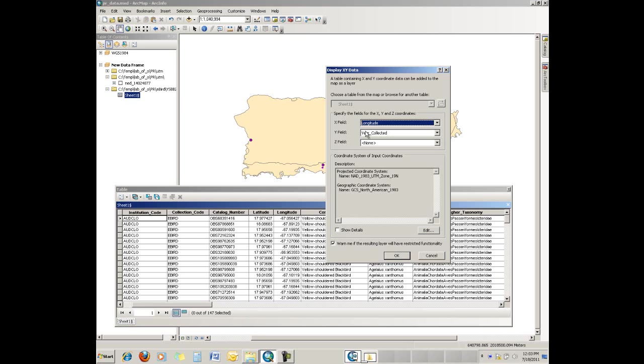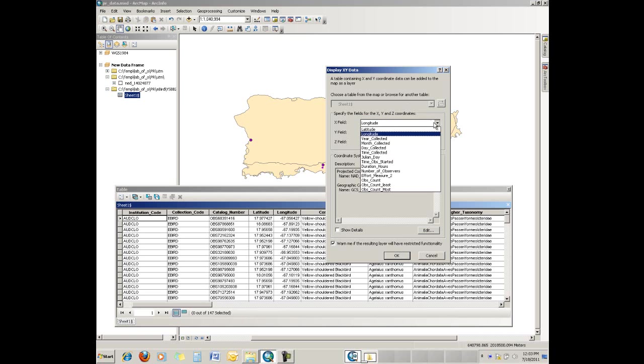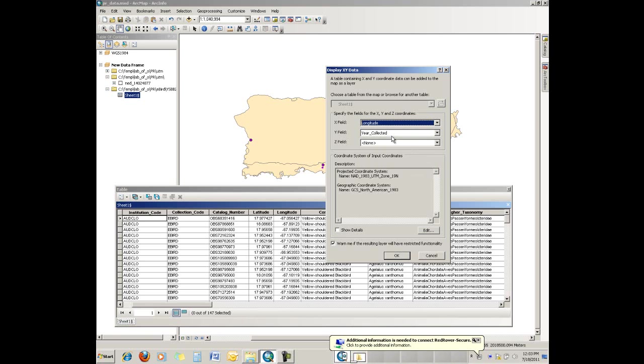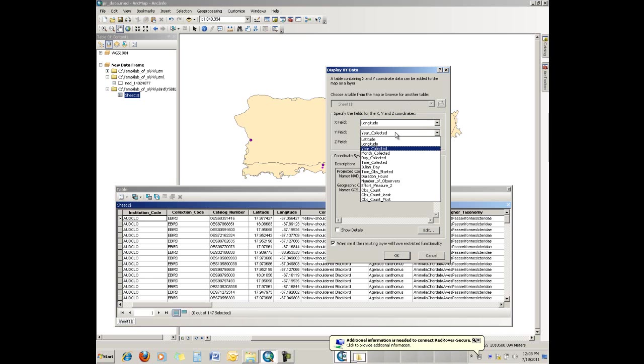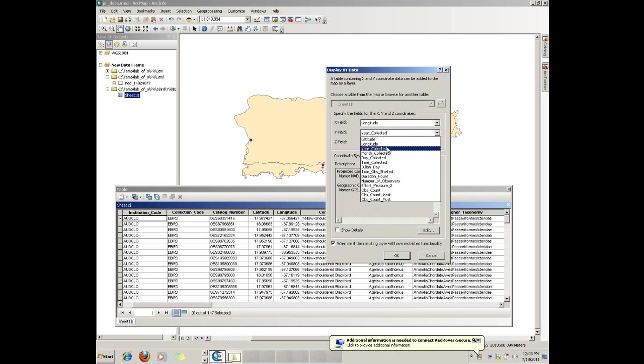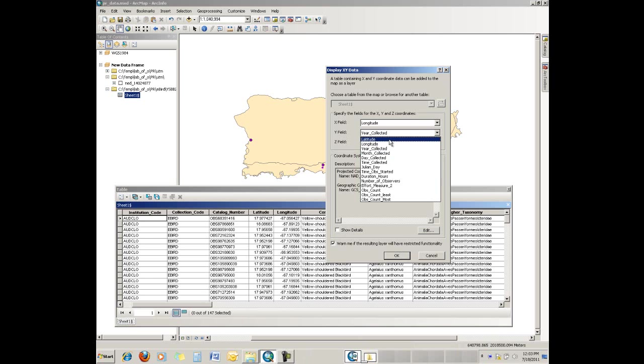It's going to need to know where in the projection it is. And it defaults and starts looking for information and names it recognizes and it found longitude. For the Y field, it did not find latitude and instead it grabbed year collected. We know that's incorrect. So let's set it for latitude.